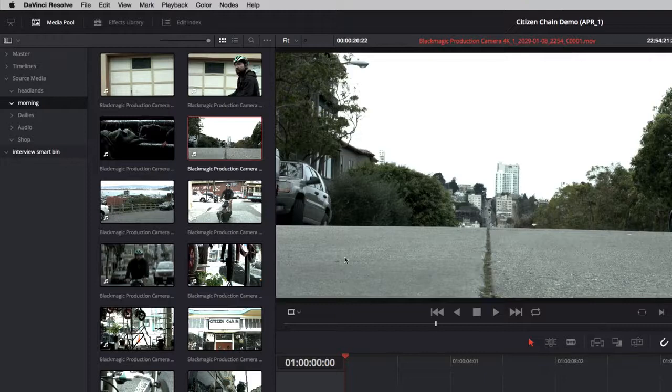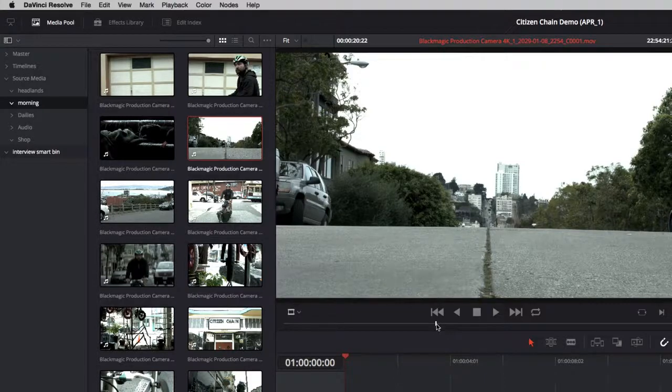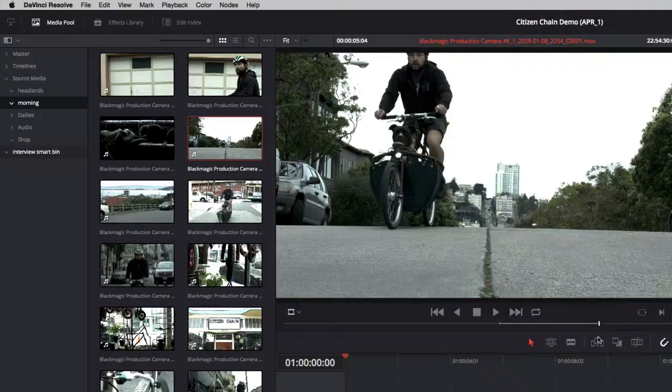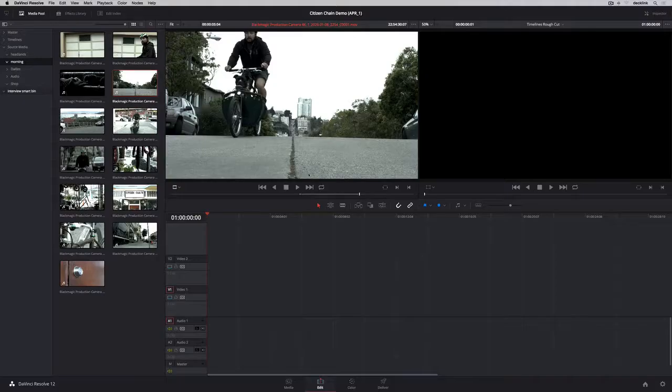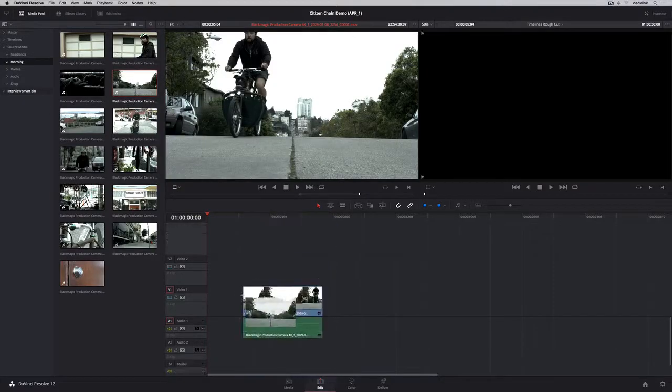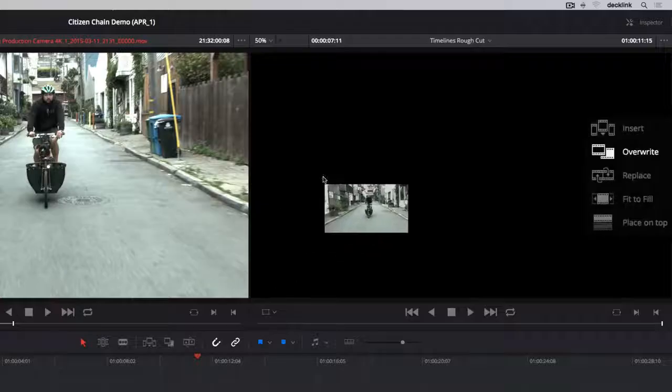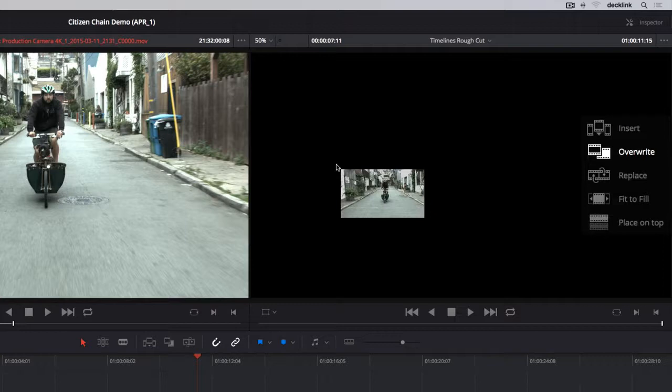Double-clicking a clip loads it into the viewer, where you can mark in and out points using the I and O keys. To make a basic edit, you can drag and drop a clip into the timeline, or you can drag clips into the timeline viewer.